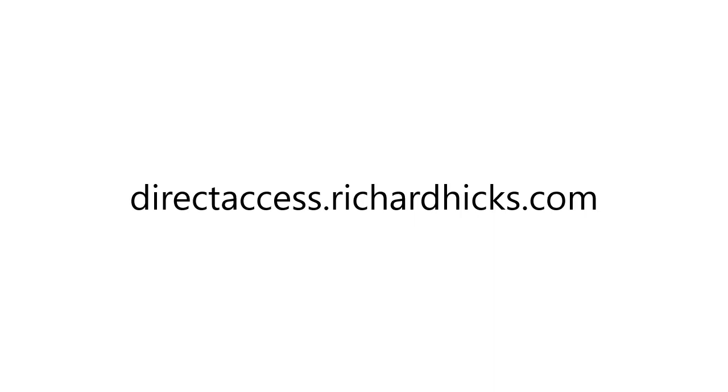If you'd like to learn more about Always-On VPN, as well as other mobility and security solutions, visit my website at directaccess.richardhicks.com.